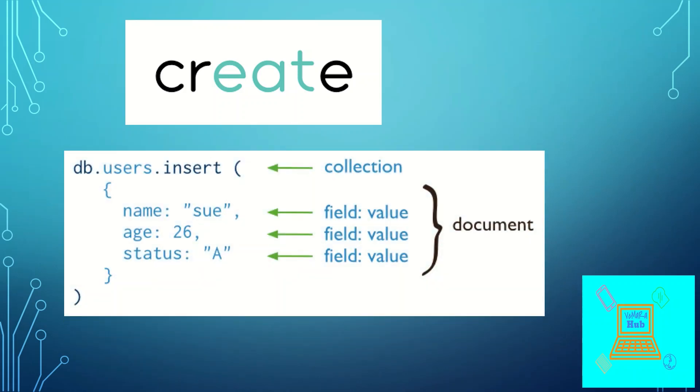So for example, if you want to insert a document in a collection named users, you will be using db.users.insert and you will be providing the document in a key value pair.